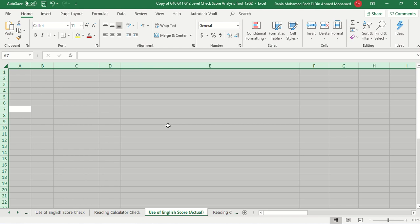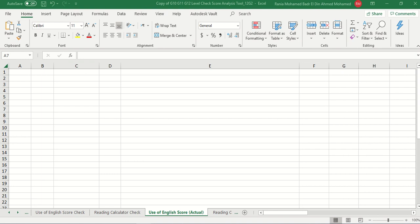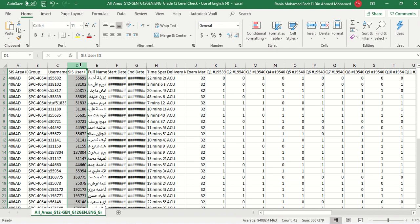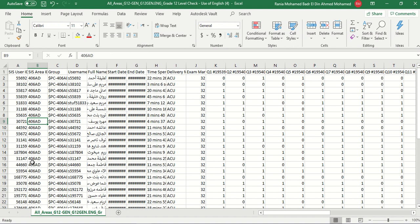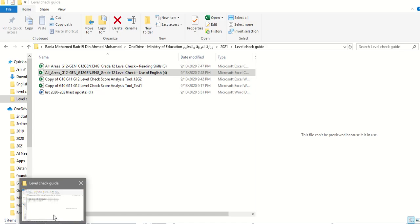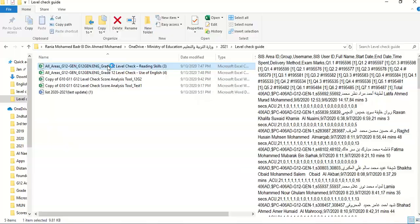Once we open the Excel sheet that we've downloaded, we have the second step that we need to do, which is going to column D, selecting it, cut it, and going to column A, highlight it, and insert cut cells. So we're going to do this in both files. We started with the Use of English, then let's go to the Reading Skills and have our data ready for us.